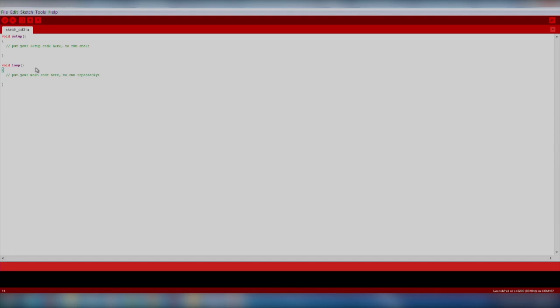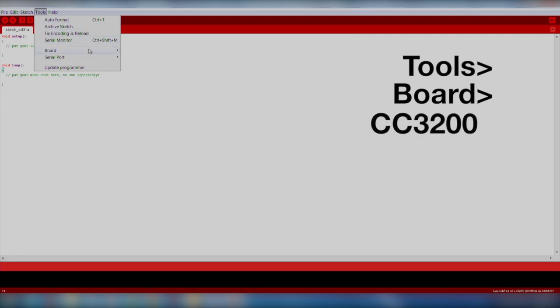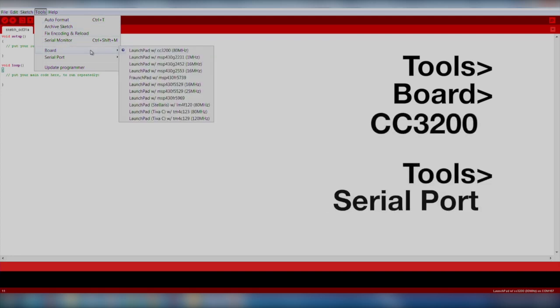Make sure we select our board and com port by going to Tools, Board, CC3200, and Tools, Serial Port.